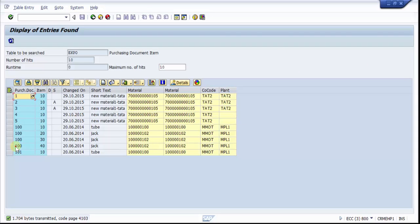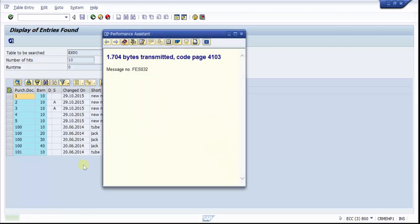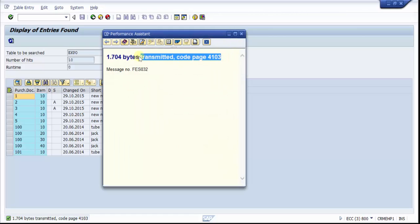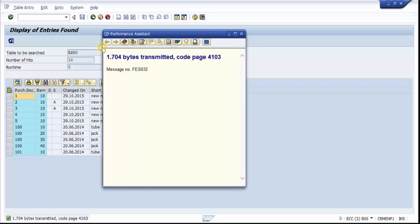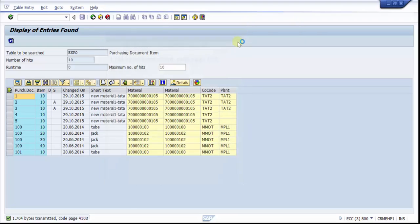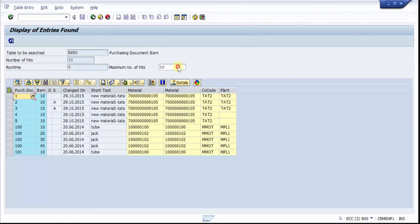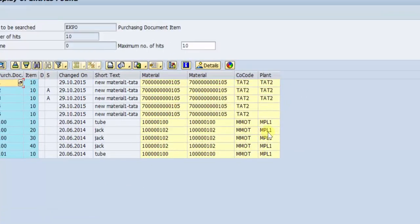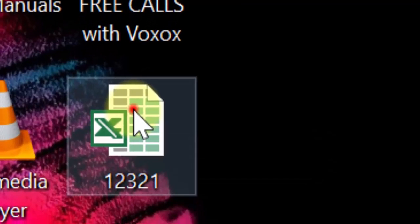So you can see here it says that 1700 bytes transferred, code page 4103. That means this much data has already been transferred, so that means my Excel is downloaded to my hard disk. Now let me check quickly.